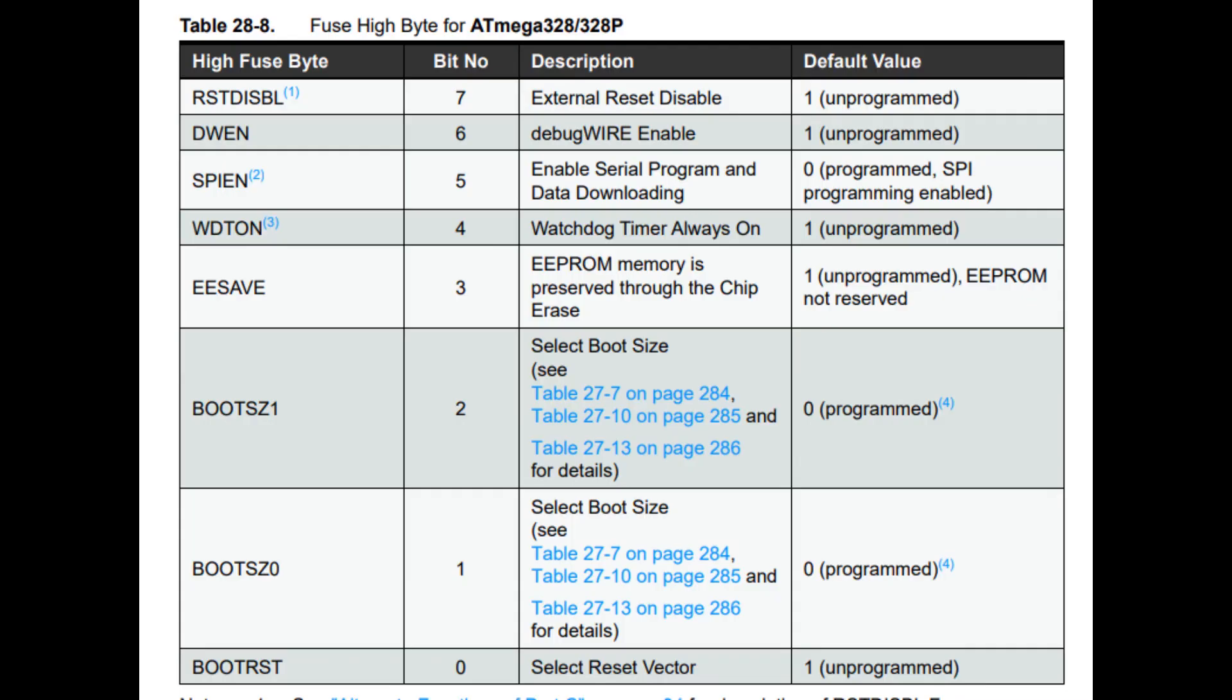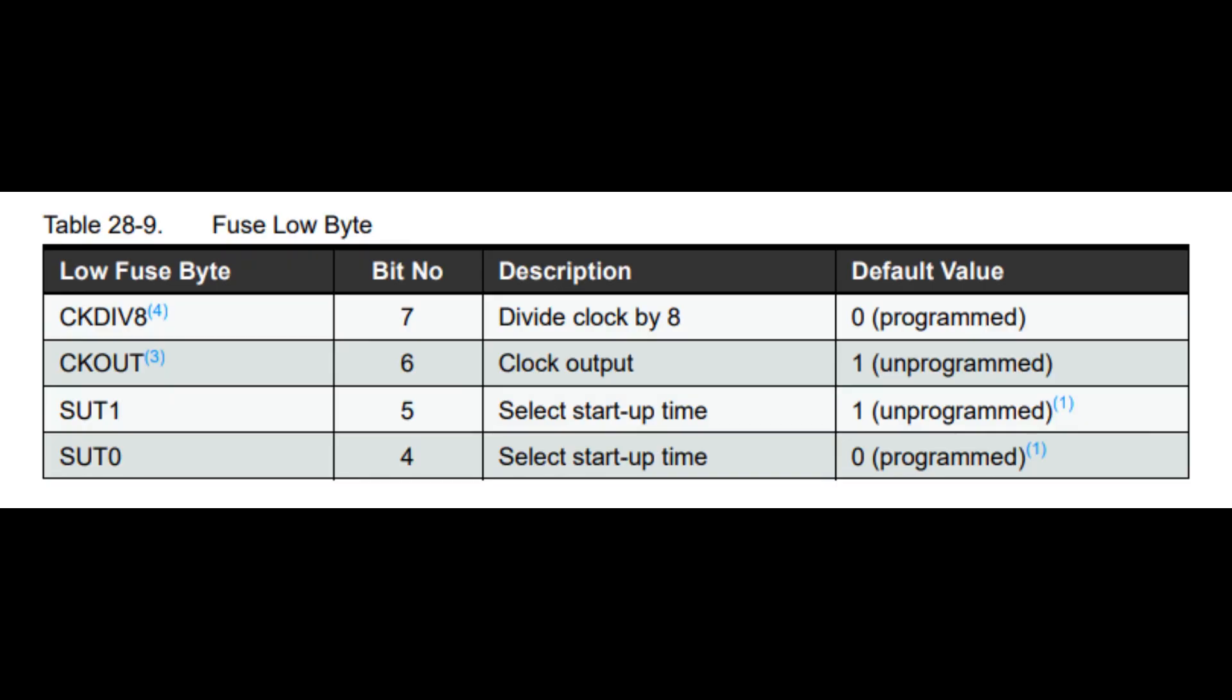Another programming method for the older AVRs is the pin-intensive parallel programming method. While I do not typically use this method, it is useful for saving the microcontroller if you accidentally program the fuse incorrectly.